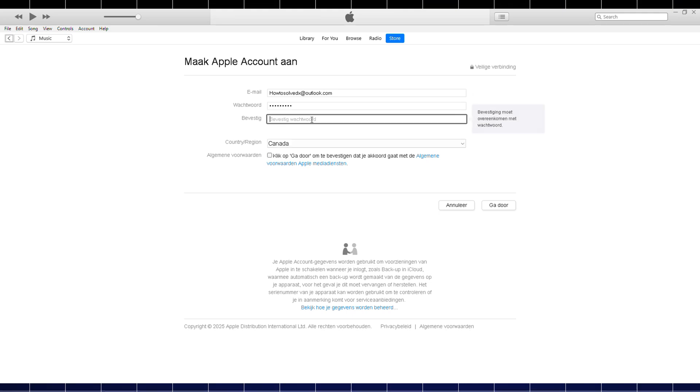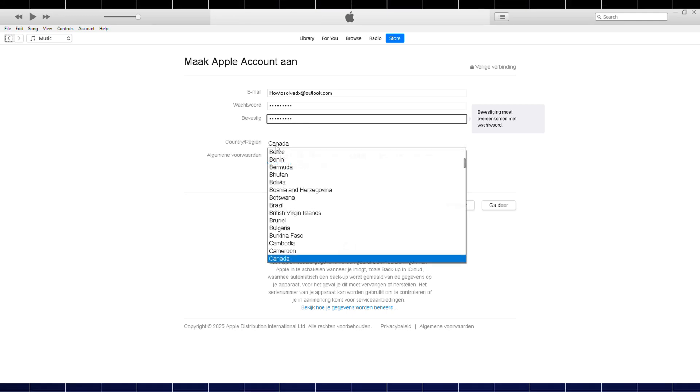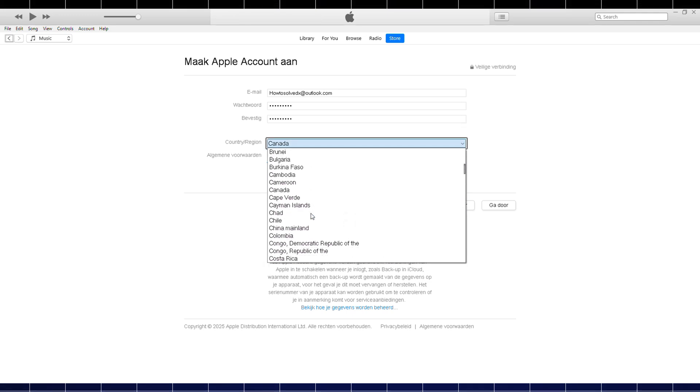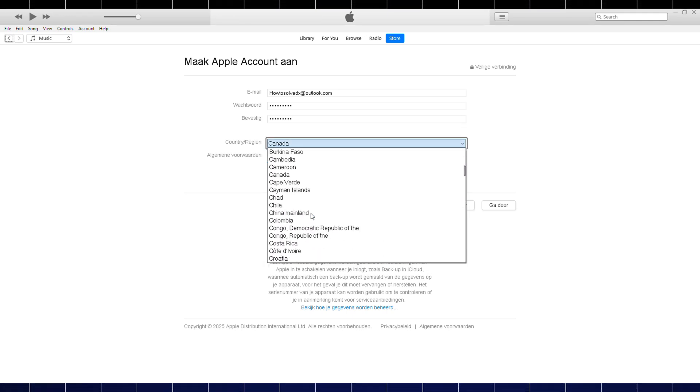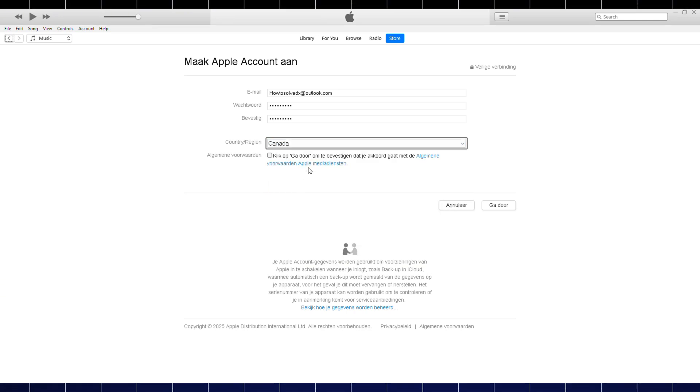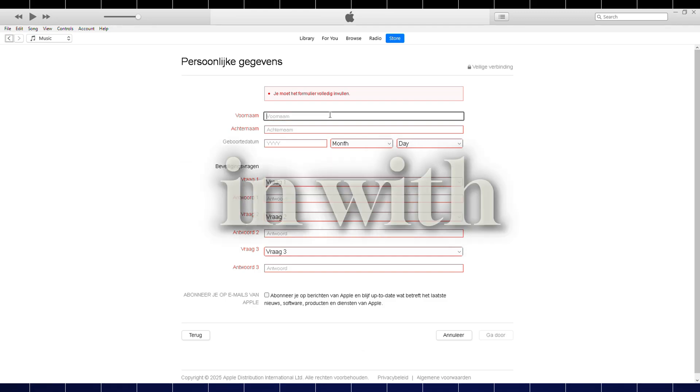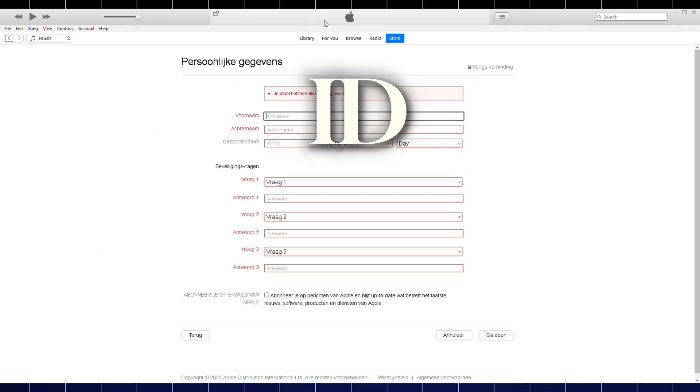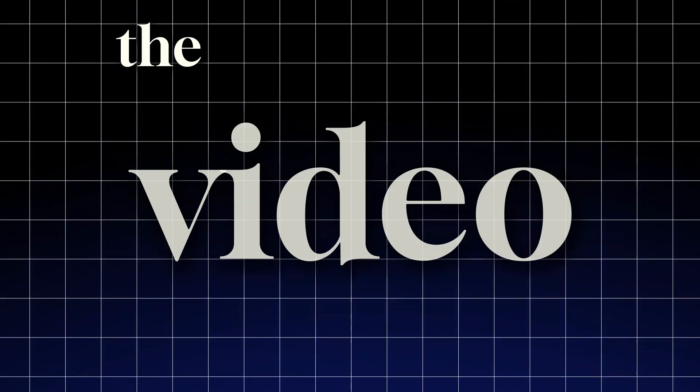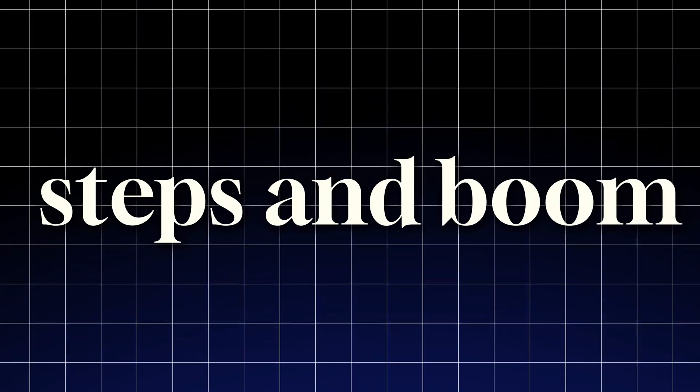Enter your payment method and billing information, then click Continue. You can also choose None. You won't be charged until you make a purchase. Check your email for a verification email from Apple and verify your email address. After you verify your email address, log in with your new Apple ID on your phone, go back to the beginning of the video and repeat the steps. And boom, you're done.